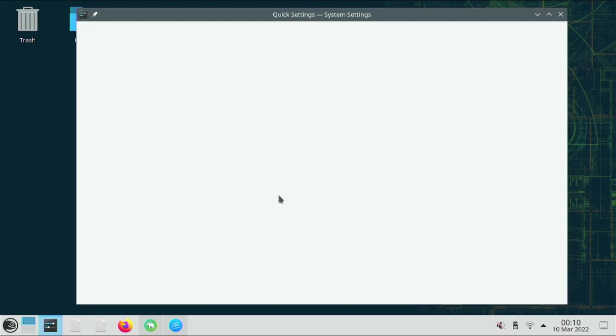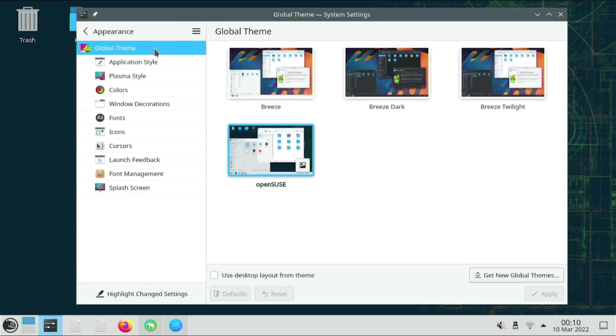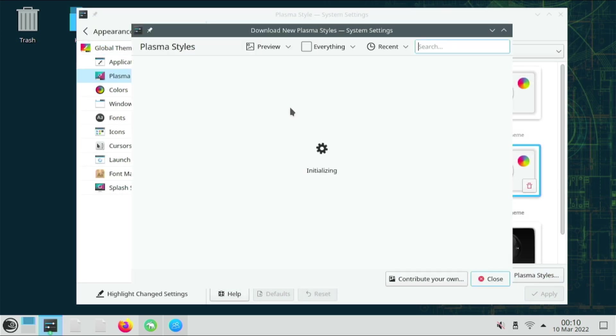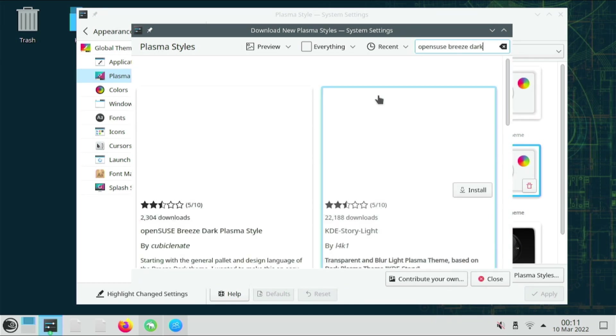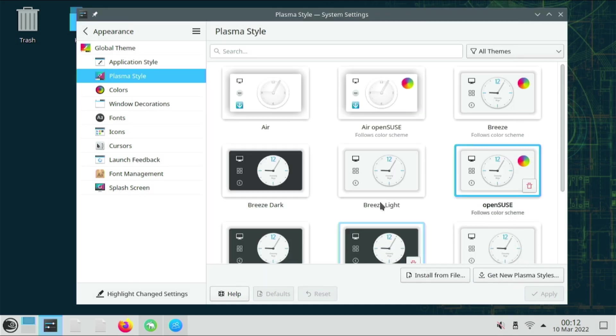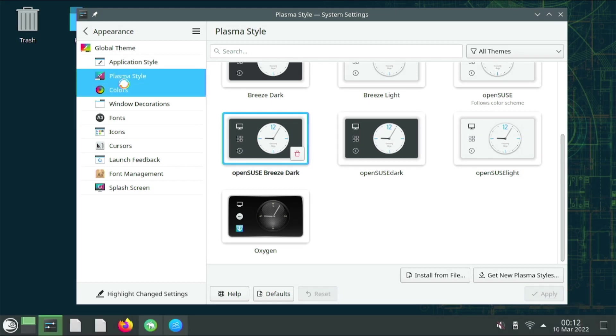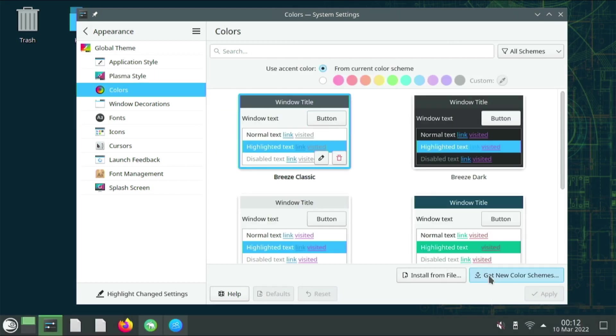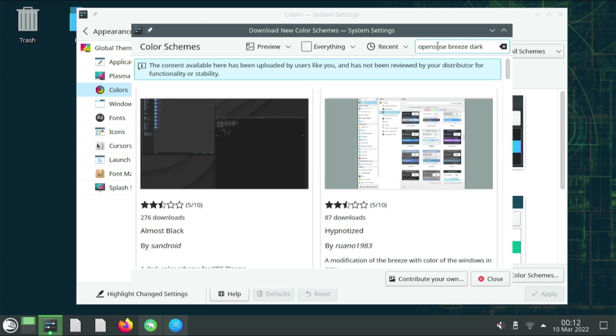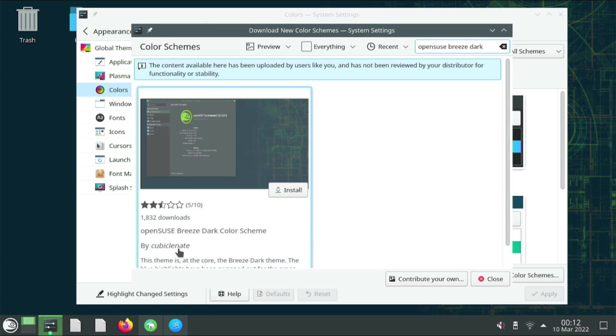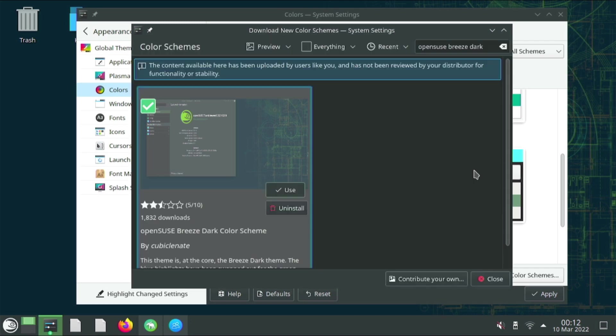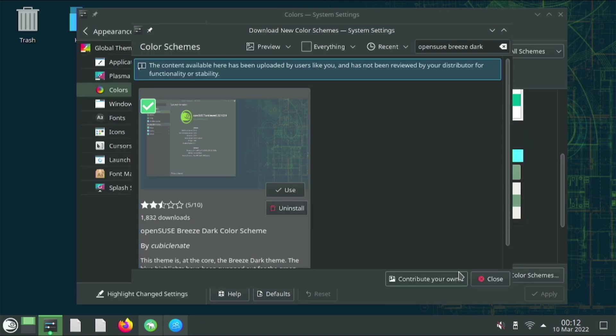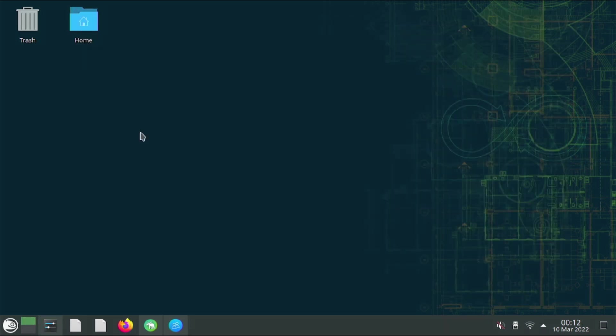The first thing I'm going to do is I'm going to change the appearance. I don't like a light theme. I think there should be a dark theme by default. And I'm going to install a very special breeze dark theme. I think this Nathan guy is probably pretty trustworthy. Apply it. Different colors. I'm going to do the same thing. OpenSUSE breeze dark. And this cubicle.nate guy. Go ahead and use this one too. There. So much better. Oh my gosh. I think that now this is a perfect looking desktop.